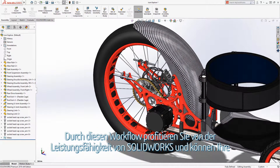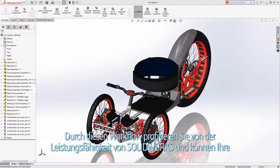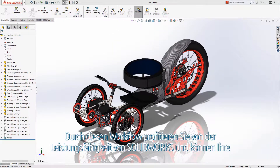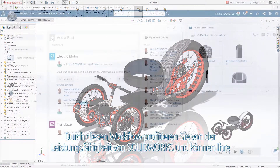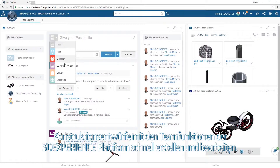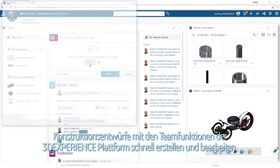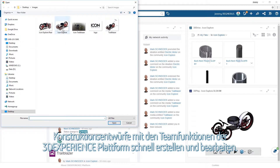This workflow allows you to combine the power of SolidWorks to quickly create and edit your engineering designs with the collaborative features of the 3D Experience Platform.